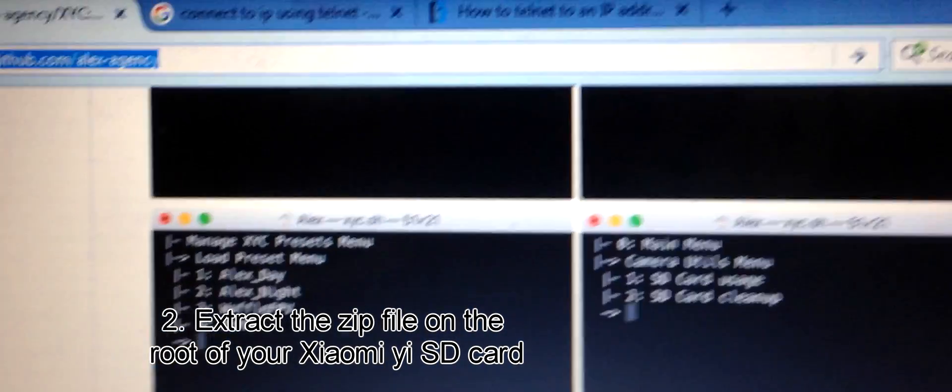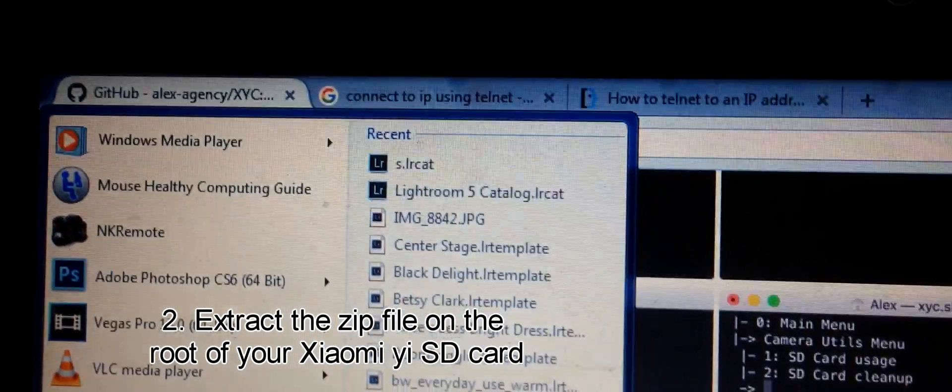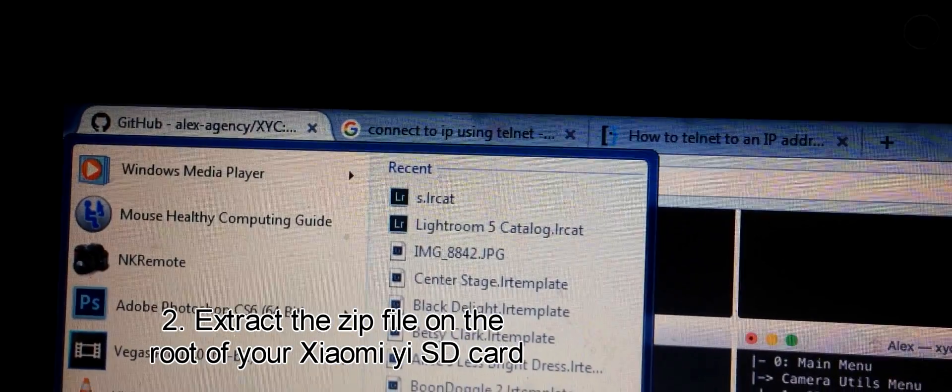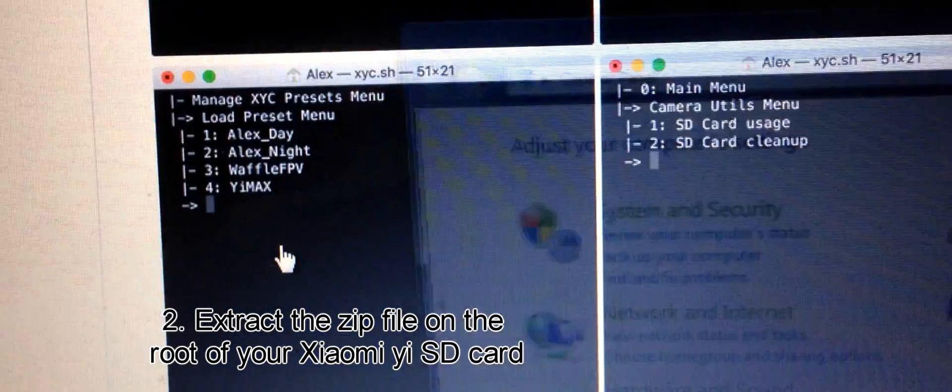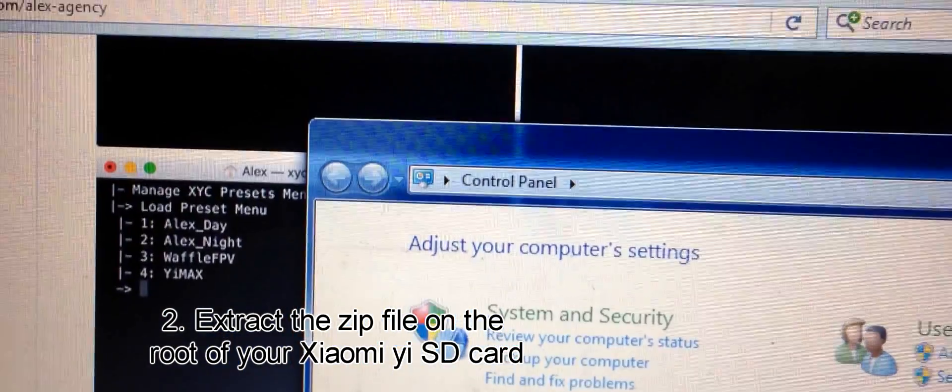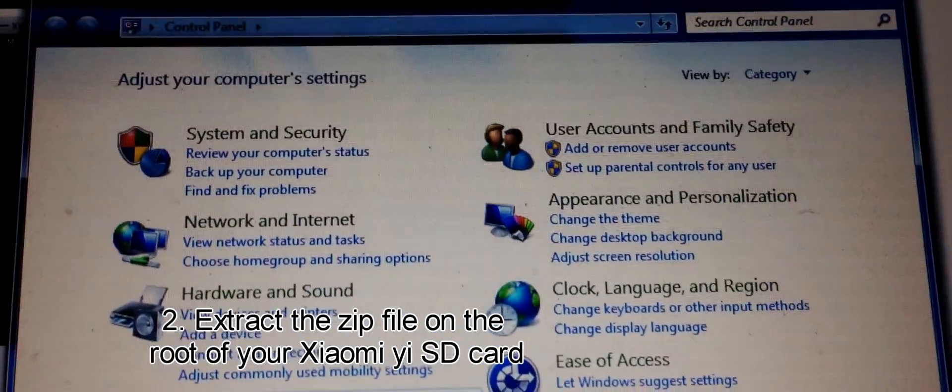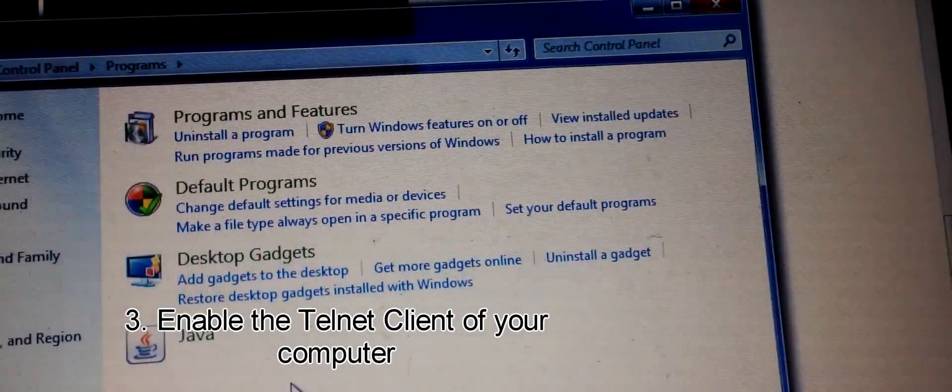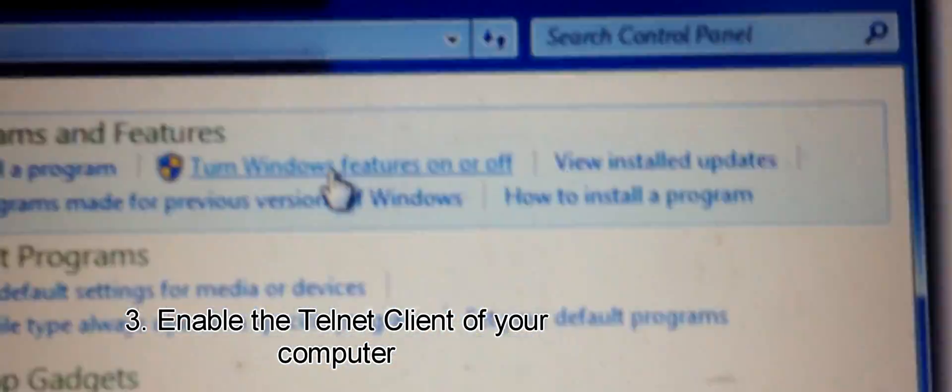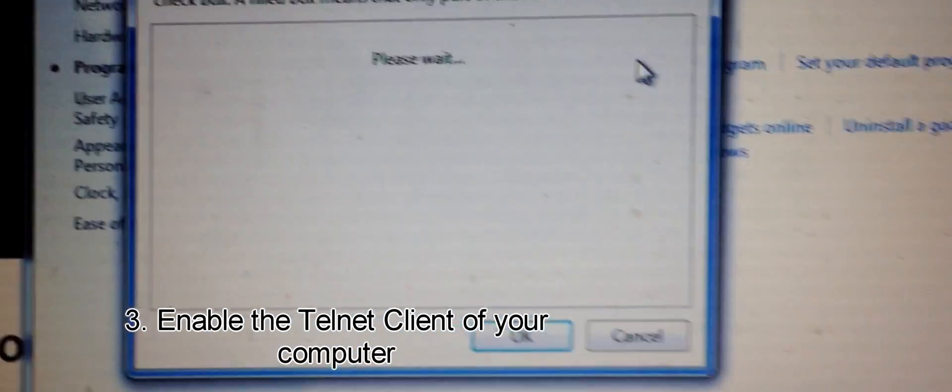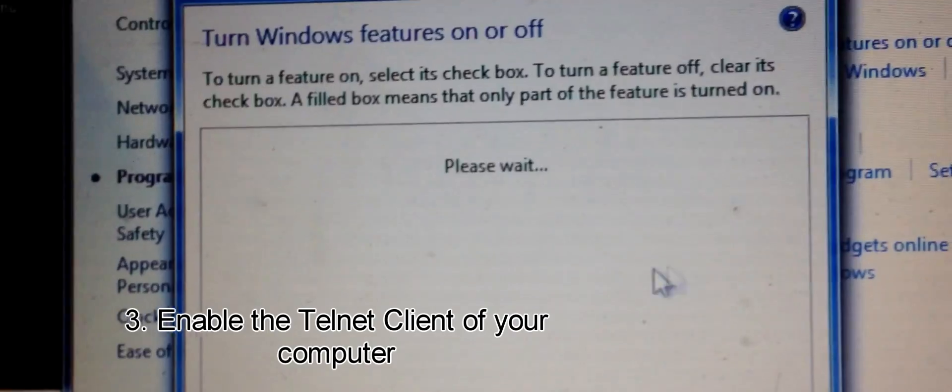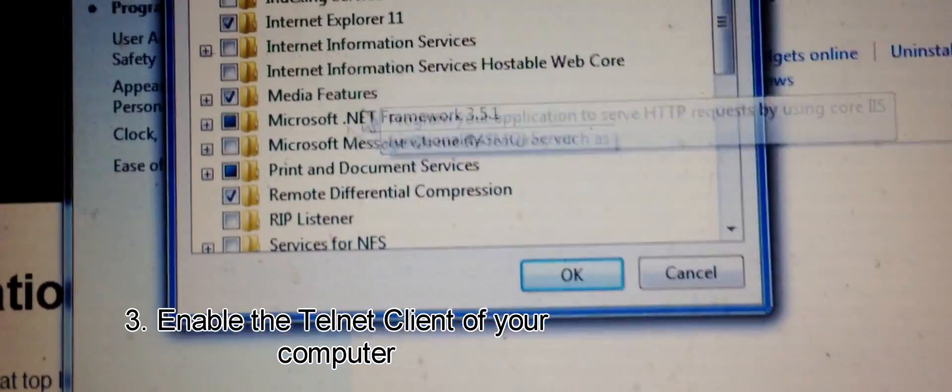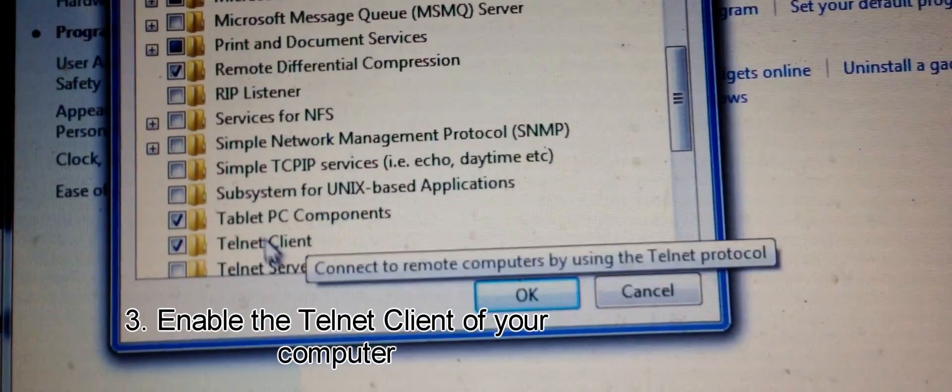First, download this file and extract it. Then go to Start, Control Panel, and look for Programs. In Programs, you have to turn on the Telnet Client feature. You can find that on Turn Windows Features On and Off. I already turned my telnet client on, so that's what you have to do first.